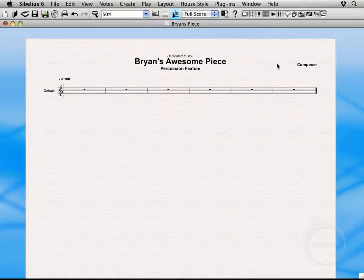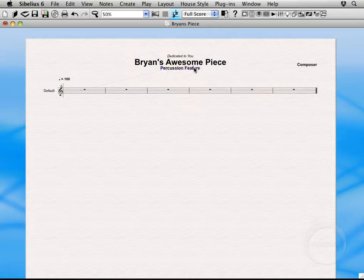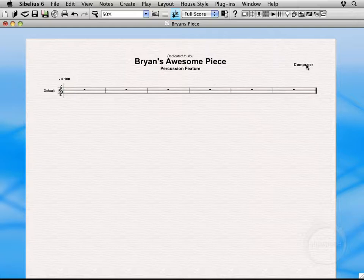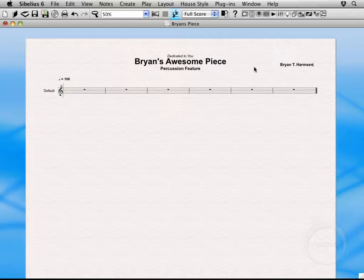You can make this whatever you want it to be. Sometimes I'll actually come in and add the current date using a wildcard. That's something you can look up in the Sibelius reference. And then composer. Brian T. Harmson. I always like to use my middle initial when I'm particularly proud of a project I'm working on.